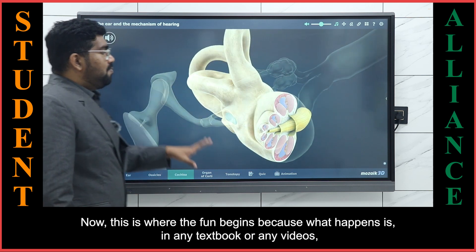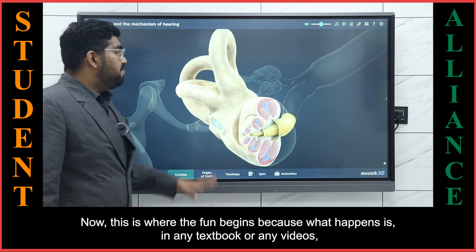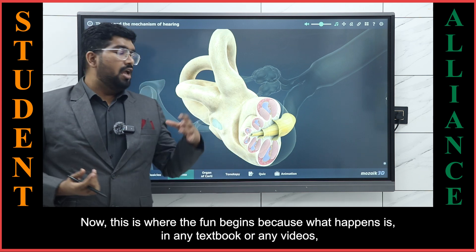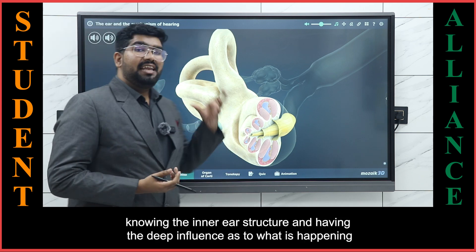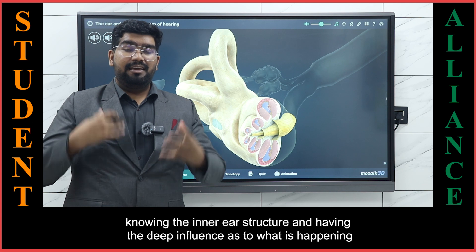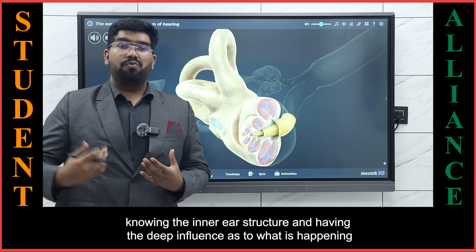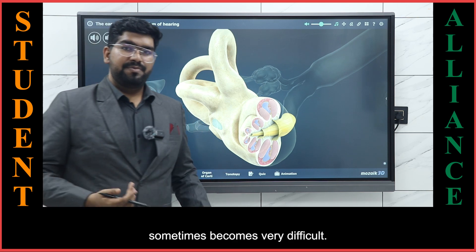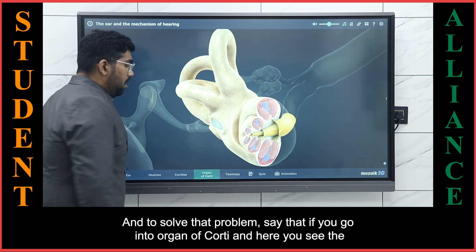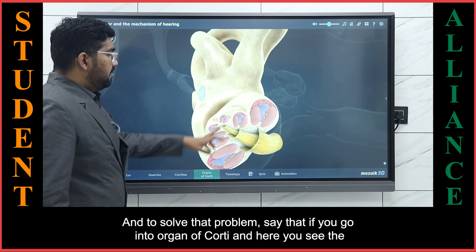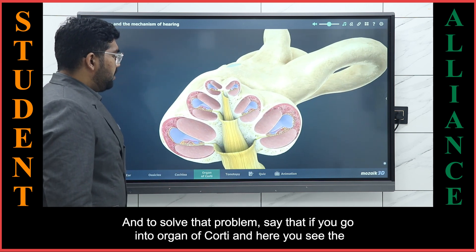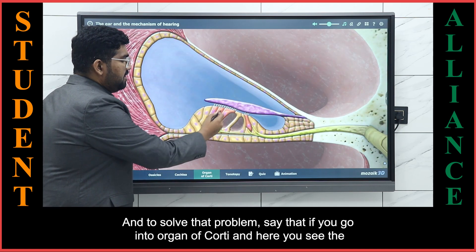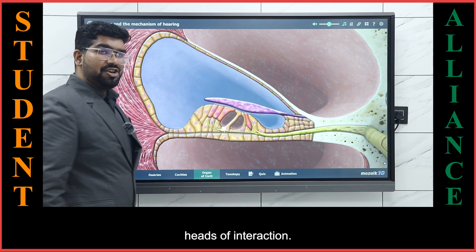This is where the fun begins. In any textbook or video, understanding the inner ear structure and having a deep inference of what is happening can sometimes become very difficult. To solve that problem, you can go into the Organ of Corti and see the hair cell interaction right here.